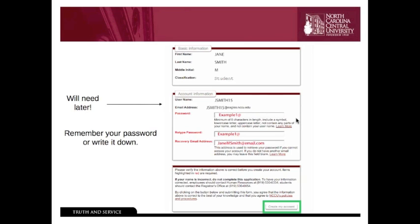The next step is creating your very first password. Passwords are a little tricky. Make sure that they have a minimum of eight characters, at least one symbol, a lowercase letter, and an uppercase letter. It cannot contain any part of your name or part of your username. The example shown here is a capital E, X-A-M-P-L-E, the number one, and the symbol at (@).